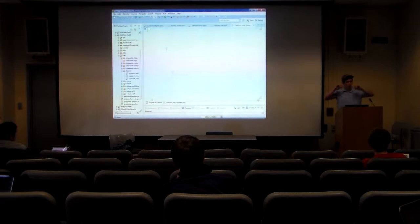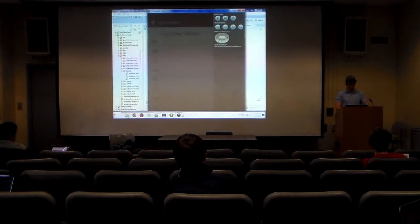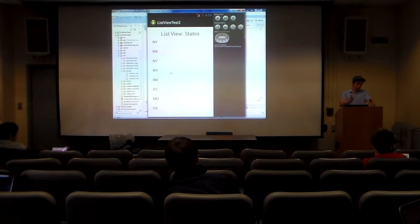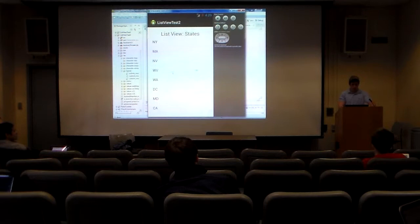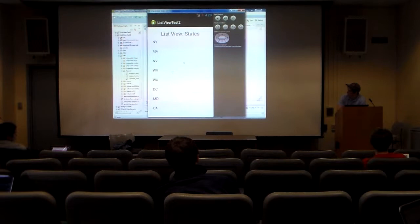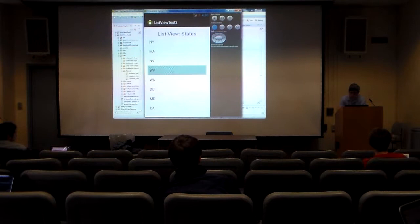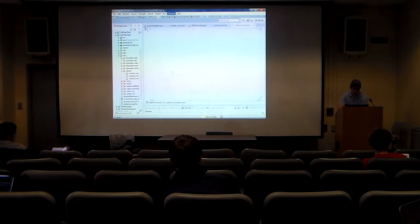What I just did is create a new XML file. This is going to define how our rows are going to look in the list. Right now the rows are just simple text — just a string. I'll add another text box to this. That file 'android.R.layout.simple_list_item_1' is built in — that adapter just takes strings and displays one text box. Now we're going to do one that has two text boxes and make it custom.